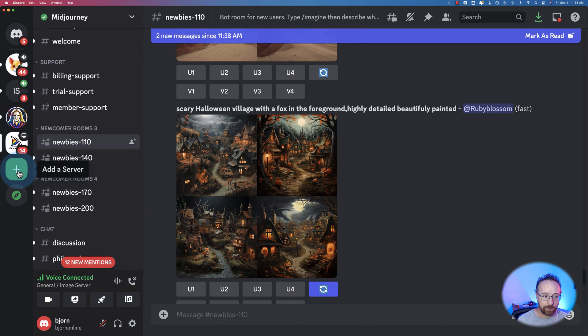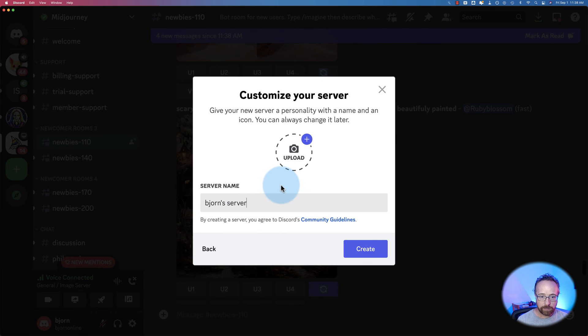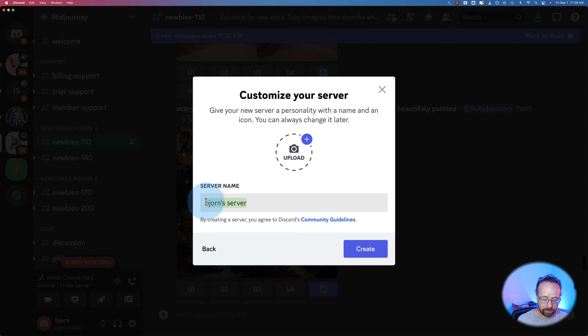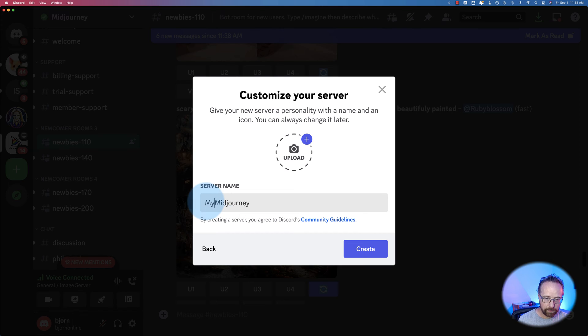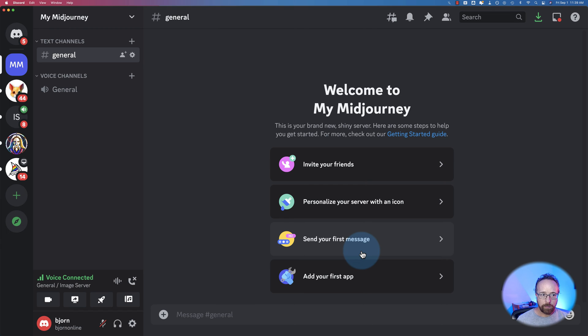Click on the plus icon on the left here. Click on create my own or create server. Just me and my friends. You can add an image if you want. I'm going to call this my midjourney. In fact, click on create. And boom, you've got your own midjourney server right here that nobody else can click into.